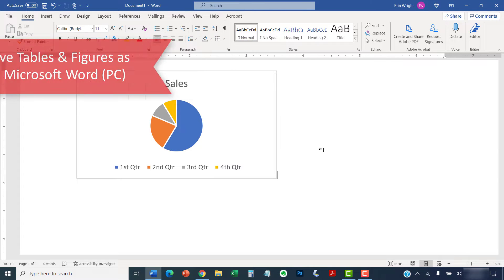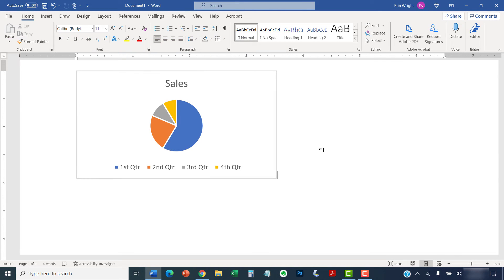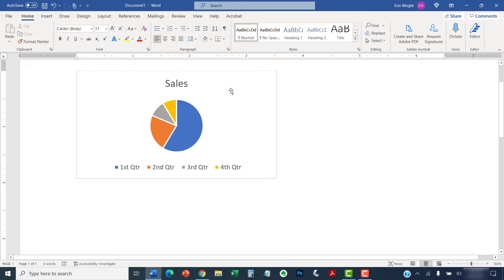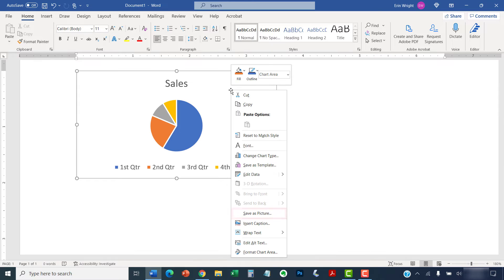On a PC, begin by right-clicking the table or figure and then selecting Save as Picture from the shortcut menu.